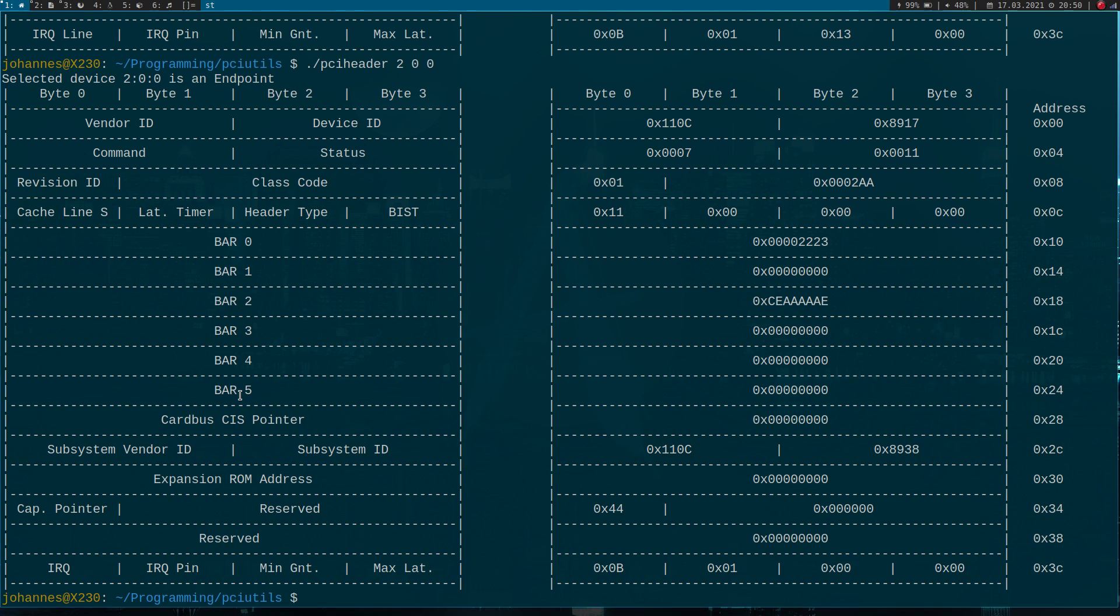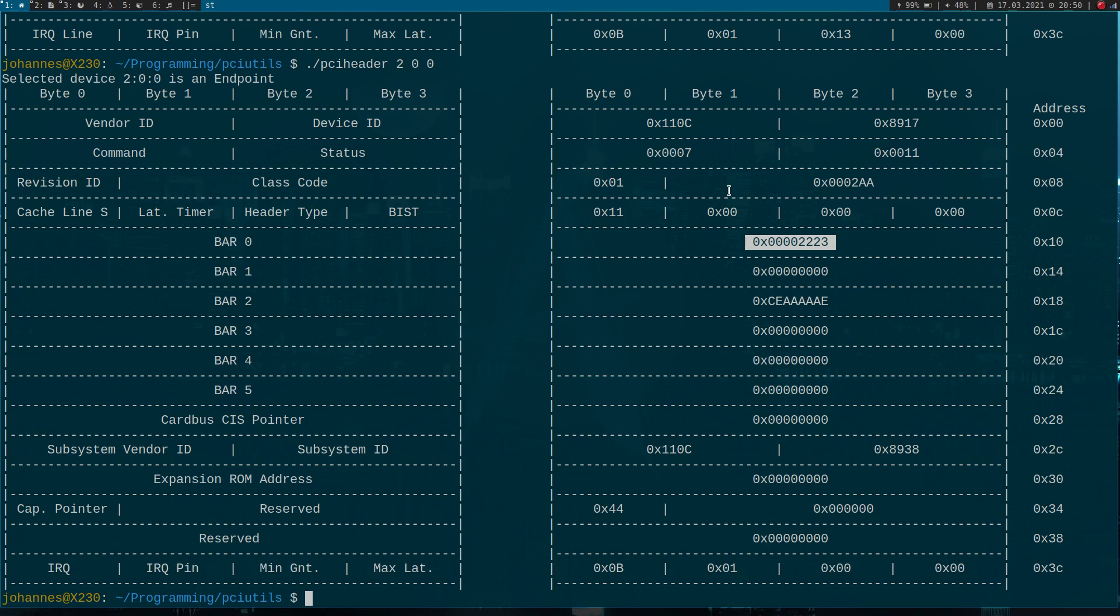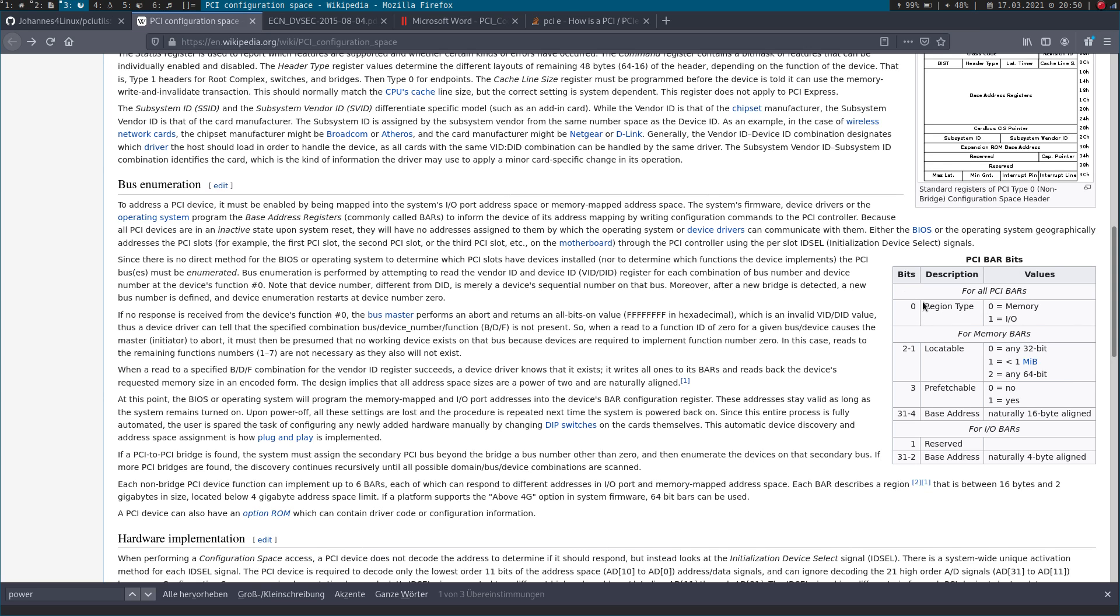But now the next question is, how can the CPU get the information which type of memory address space is behind this bar and how big is the available memory. To answer this question, I will take a look at the Wikipedia's article from PCI configuration space. And here we can find description of the PCI bar bits. And you have to know the lower bits of a bar are hardwired and the upper bits are read and writable. So bit zero is hardwired and it will tell us whether we have memory space available, in this case it's a zero, or if we have IO space available, in this case it's a one. And if it's an IO bar, all the rest of the bits can be used to set an address.